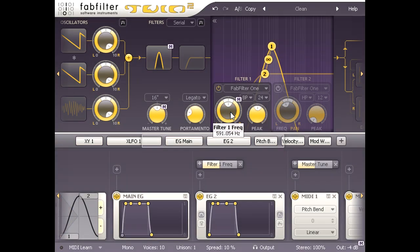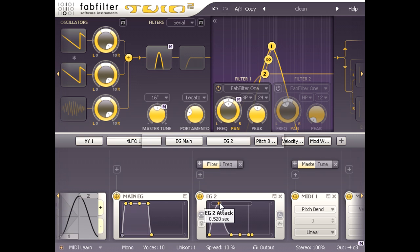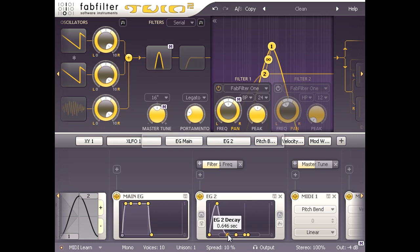If I turn the sustain level all the way down and tweak the attack and decay times accordingly, I can create a wow type of articulation on every note.